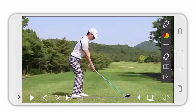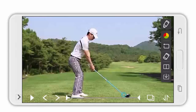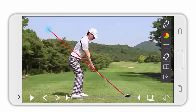In this video, I will explain how to use the line and circle tools. Let's start with the line tools. Tap on the tool button and select the line option. Then you can draw lines on the screen.